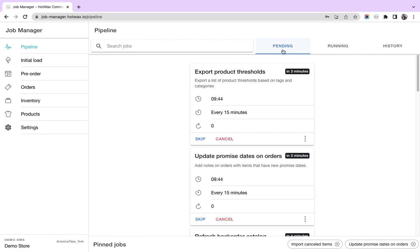Pending tab includes all the jobs that are scheduled for the future. Running includes all the jobs that are currently running. History includes all the jobs that have run in the past.